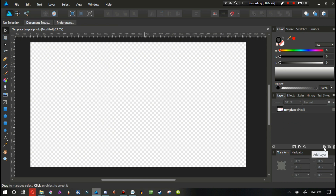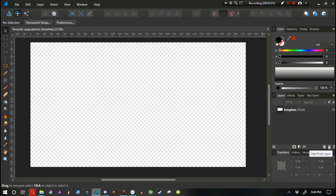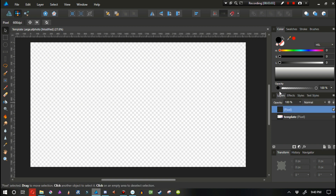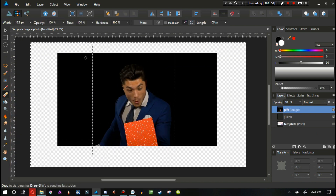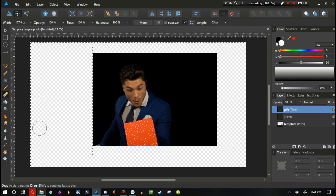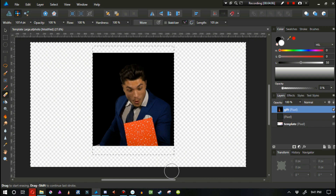The first thing we need to recognize is down in the layers panel we have 'add layer' and 'add pixel layer.' When I sketch, I go into the Pixel Persona and create a pixel layer, then draw a sketch. I have a reference image I'm going to be working with, so here's the speed paint.